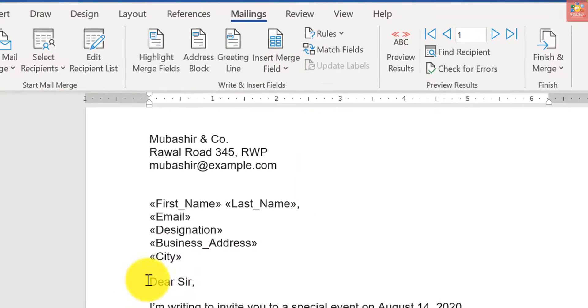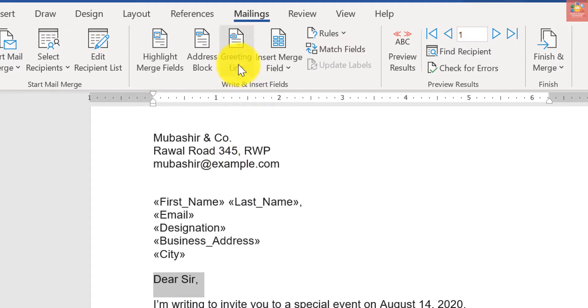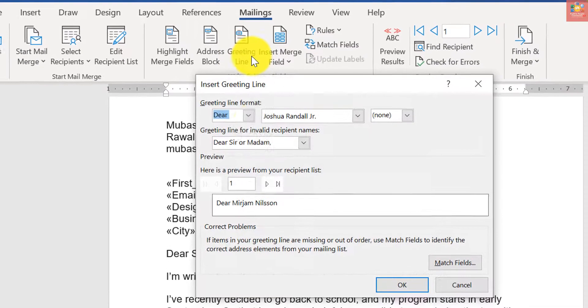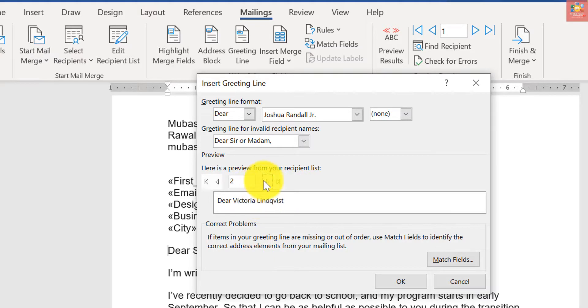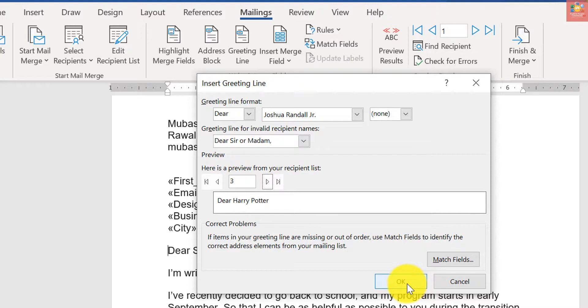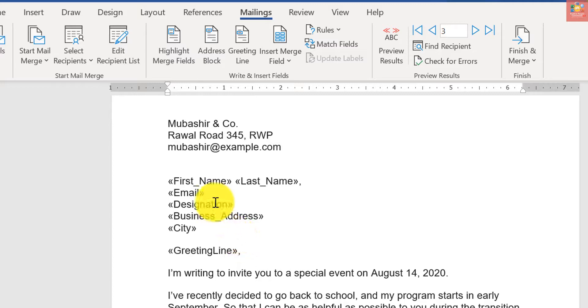I would also want to include a greeting message, so a greeting line. If it's correct, you can also see a preview here. If I go to next line, that's how it will show up. OK, and I will just remove this Dear Sir. This is how we can insert the merge fields.